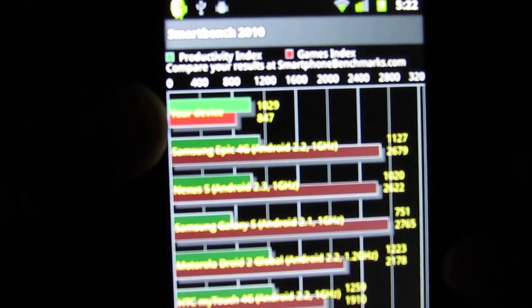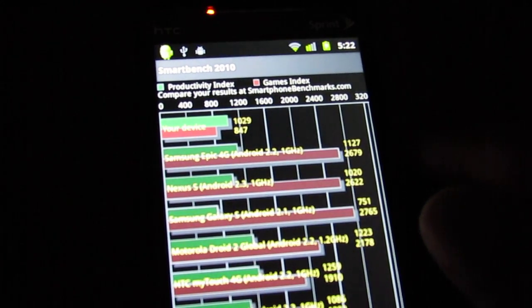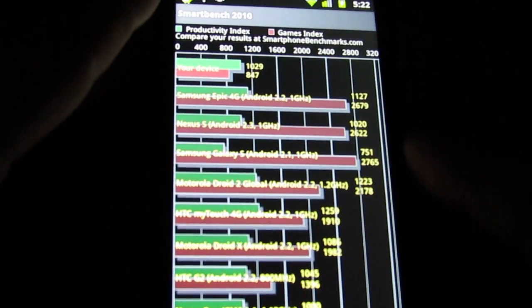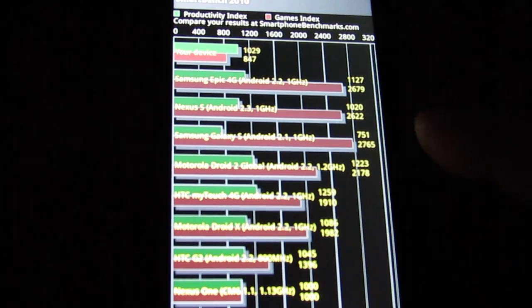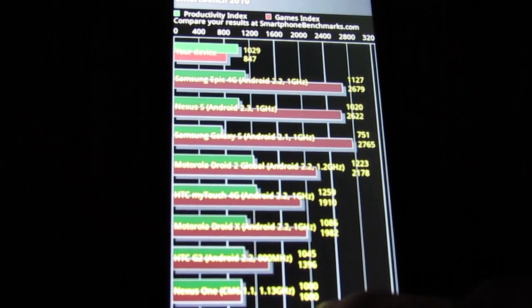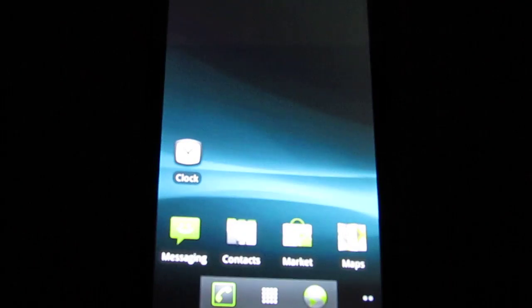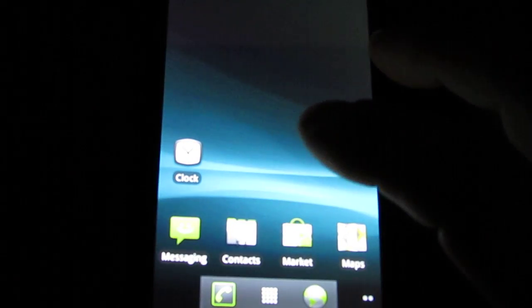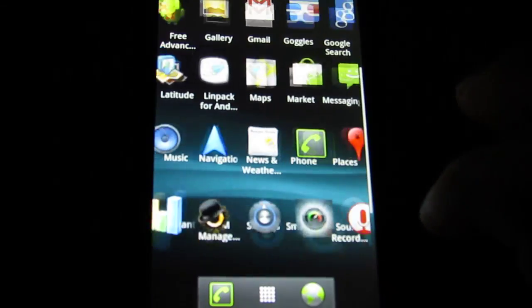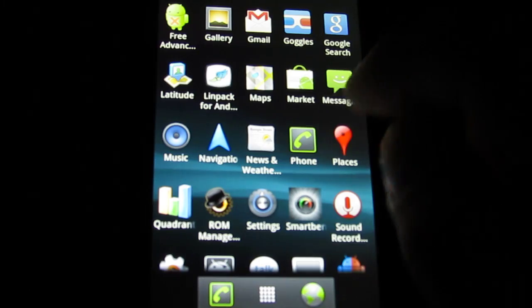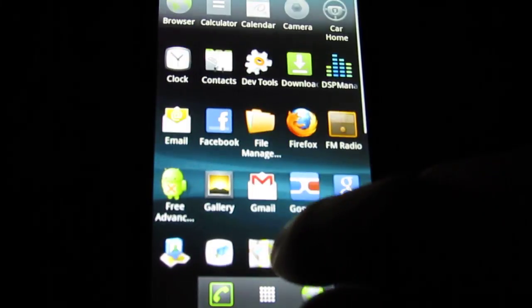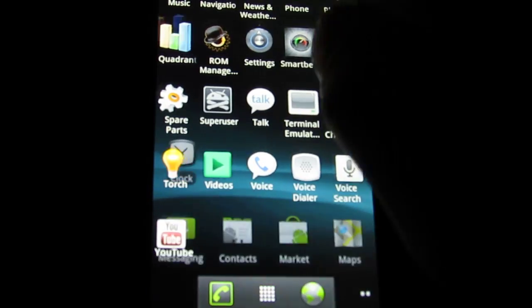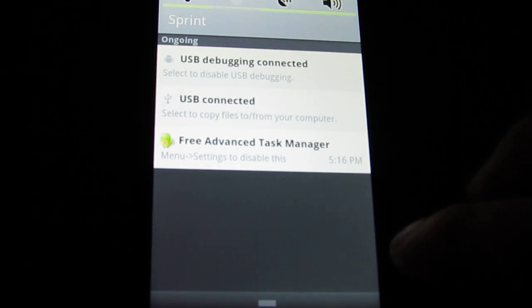But anyway, this is CyanogenMod version 7, Android 2.3 like I said. Otherwise though it's a great ROM, it's a lot of fun. I can't wait for it to be a little bit more reliable. But all in all, good ROM. They've done really good work with it.